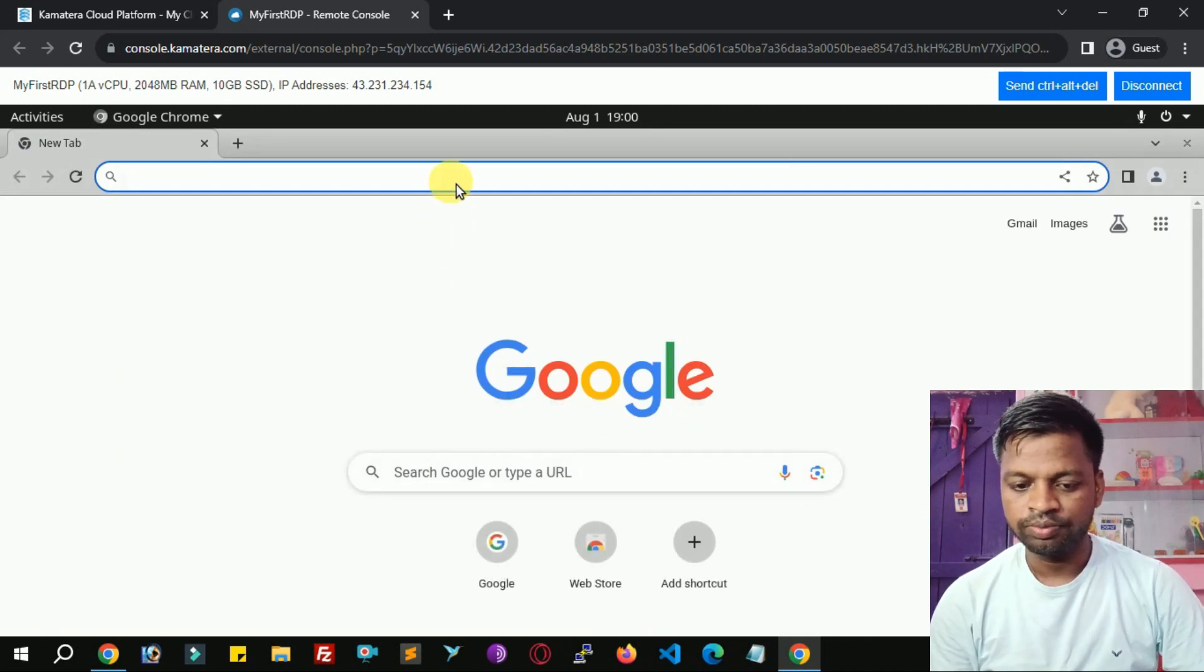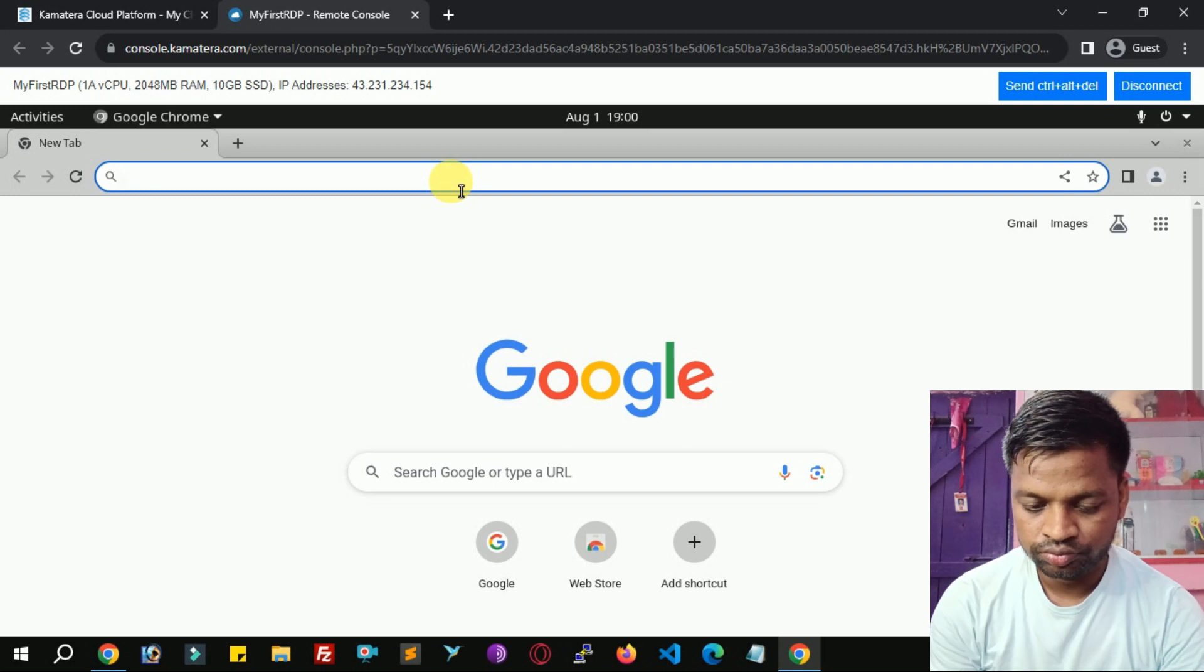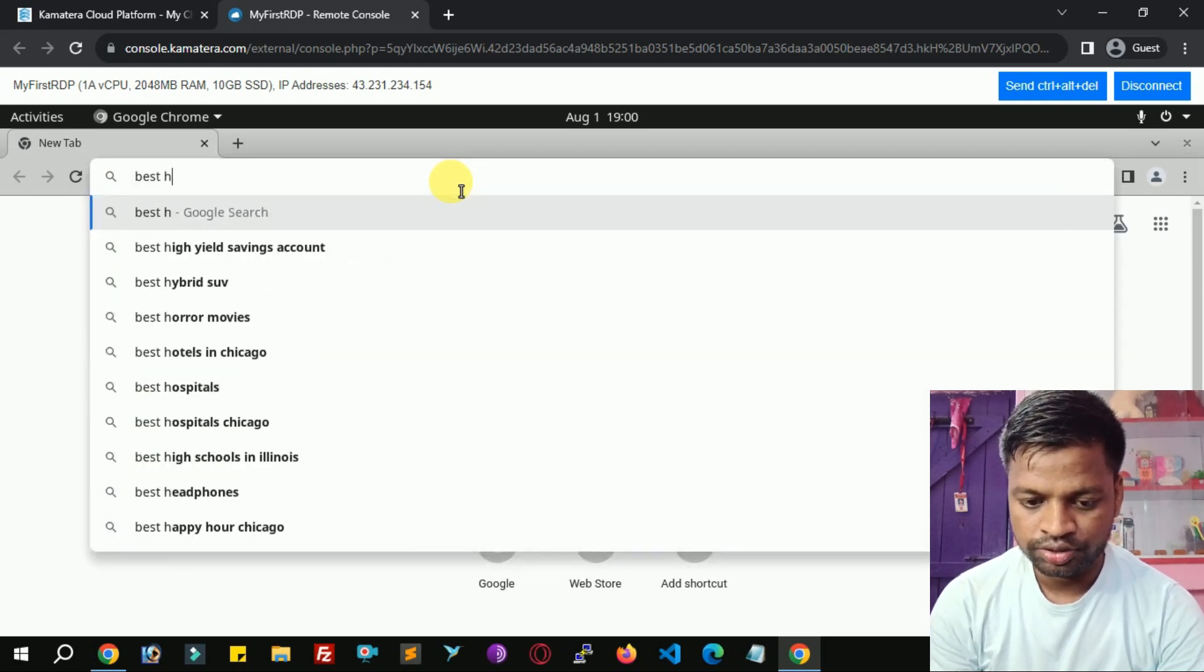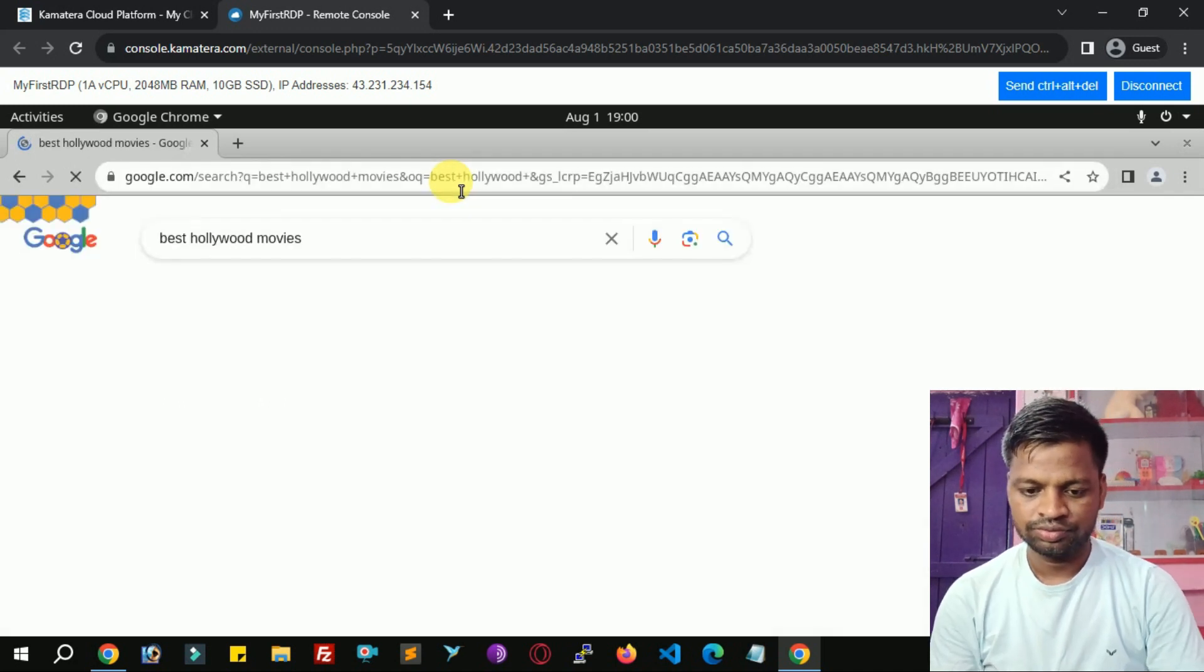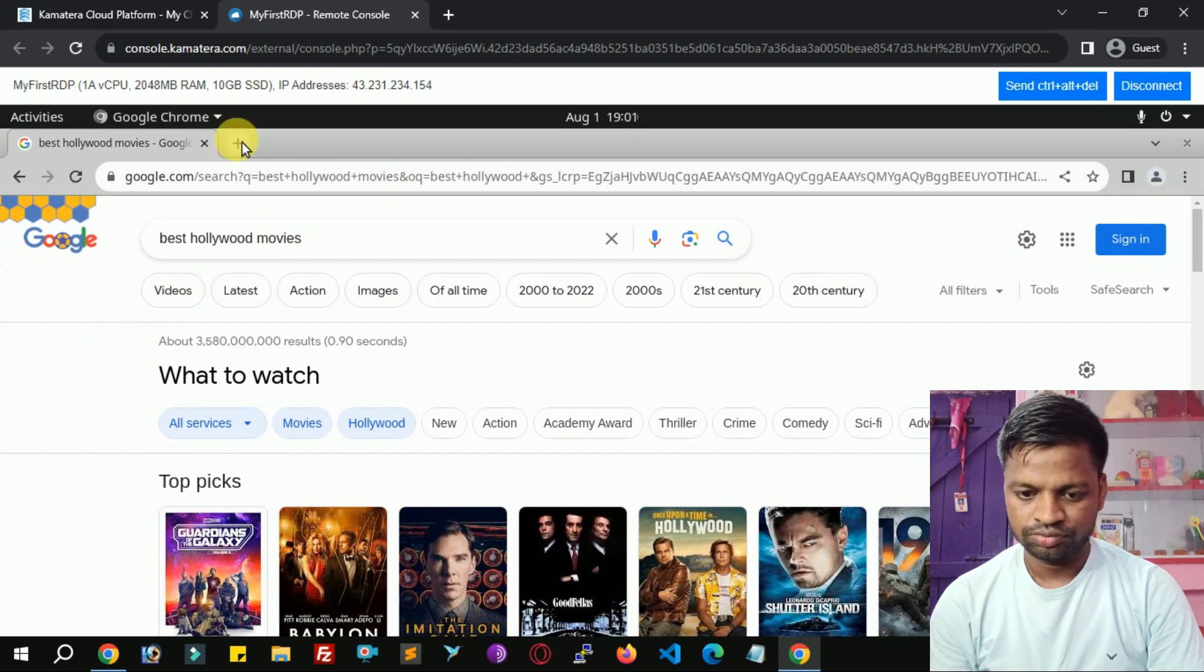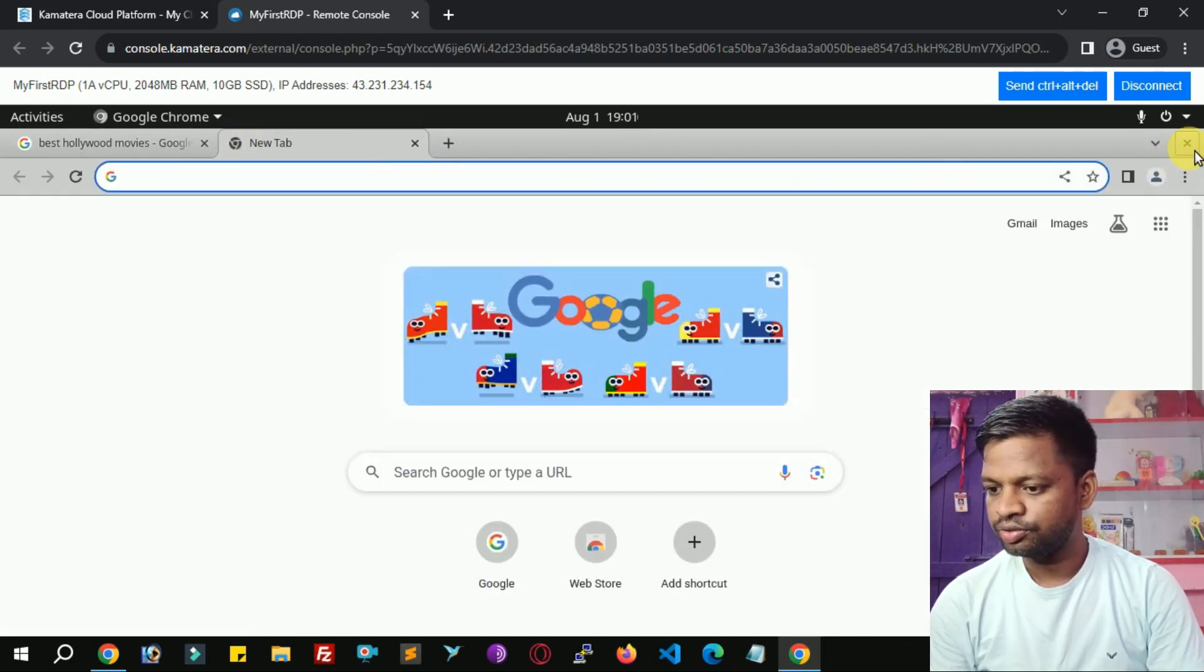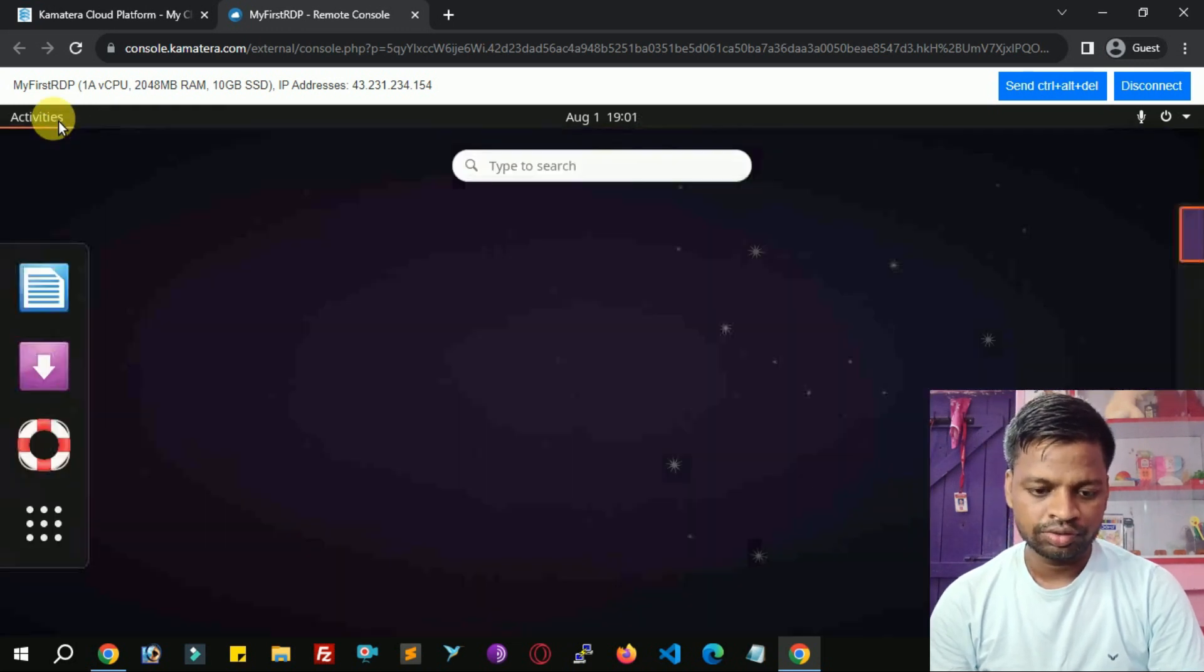And simply browse here. Best Hollywood movies. You can close it.